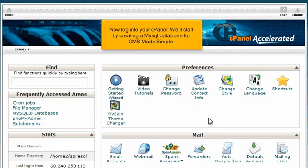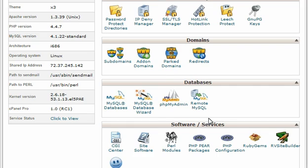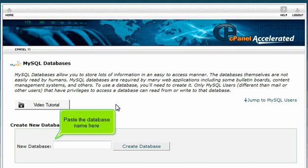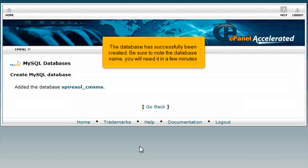Now login to your cPanel. We'll start by creating a MySQL database for CMS Made Simple. Scroll down and click MySQL Databases. Paste the database name here and click Create Database. The database has successfully been created. Be sure to note the database name, as you will need it in a few minutes.